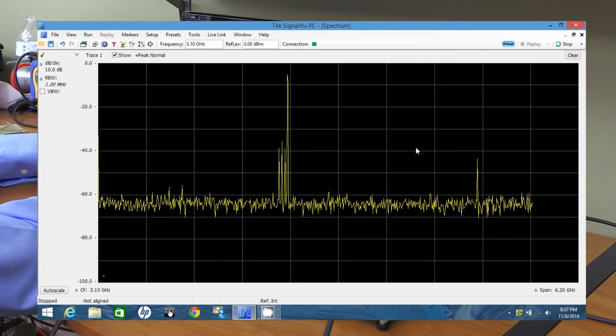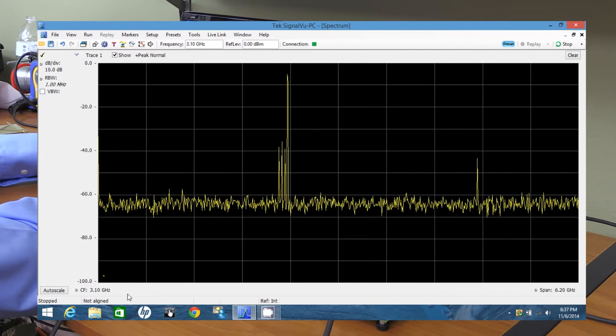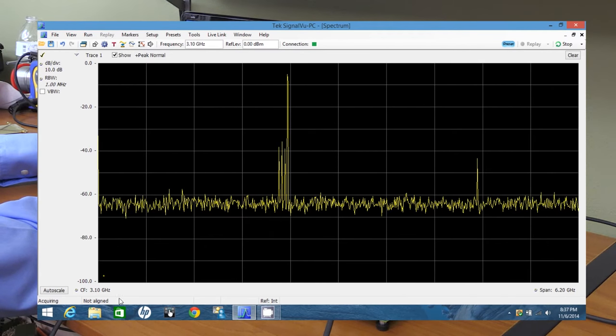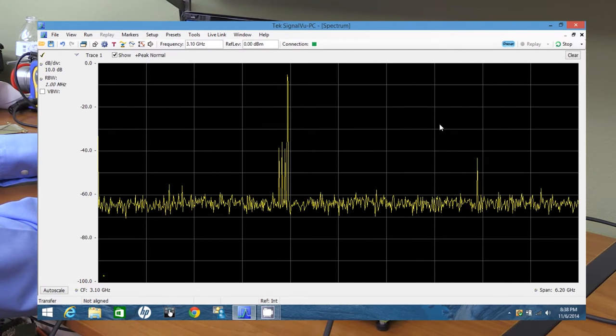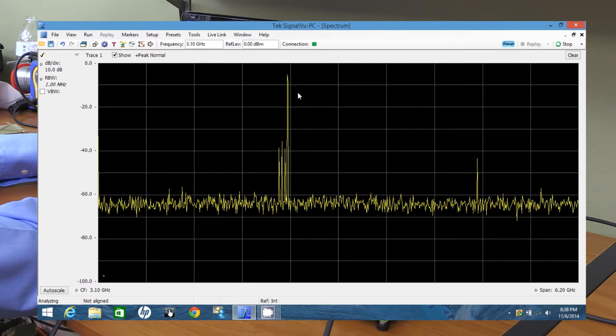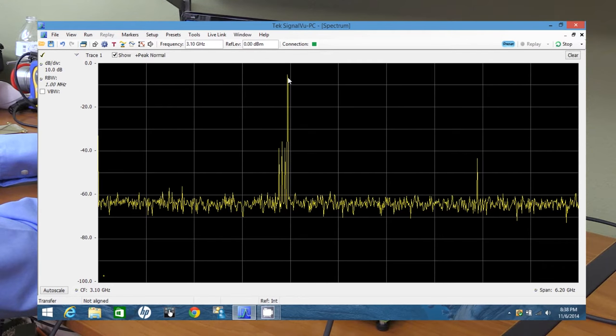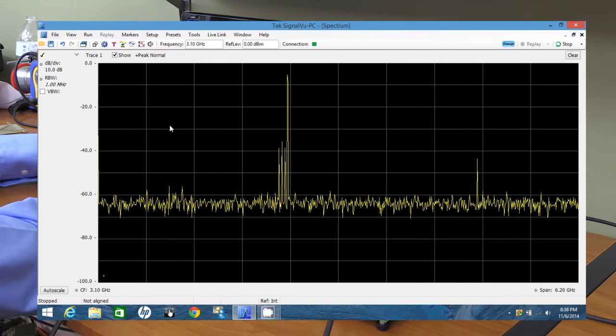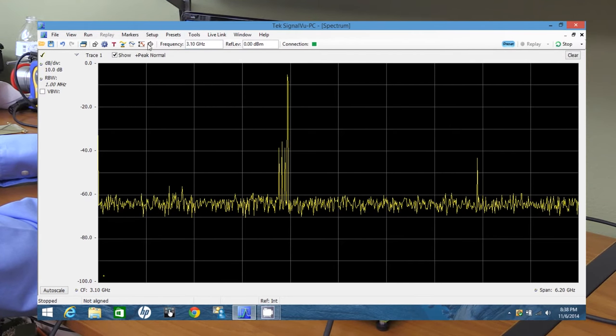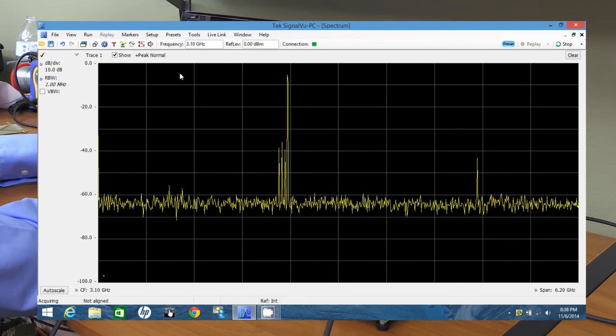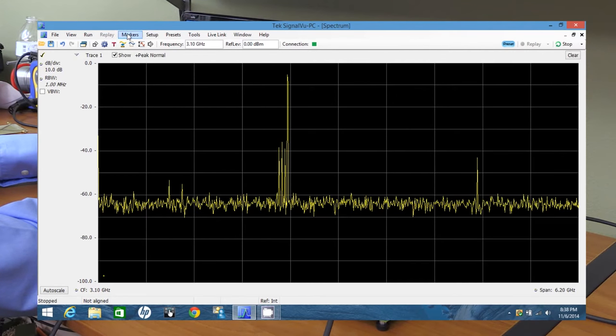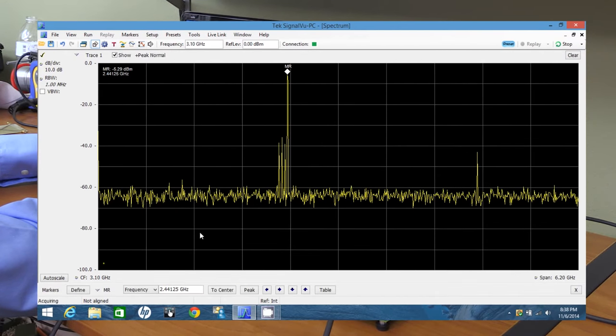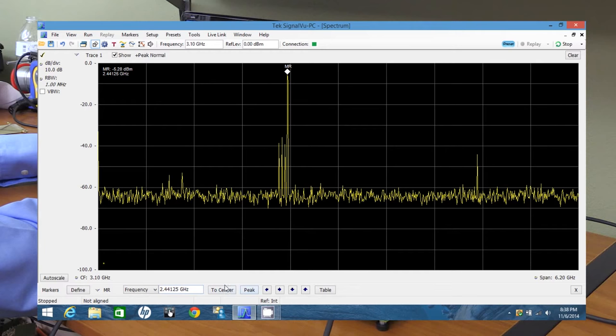All right. There we go. So this is obviously not real time. This is way too slow. This is full span. Center frequency says right down here is 3.1 gigahertz and the span is 6.2 gigahertz. Now remember for the RSA 306, the real time bandwidth is 40 megahertz. But we can already figure out where our CW signal is. We can use some peak markers to figure this out though. And it jumps automatically to the highest peak, which is at 2.44125 gigahertz, it says.